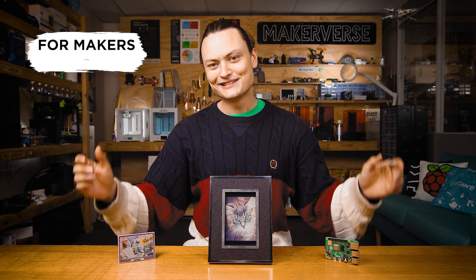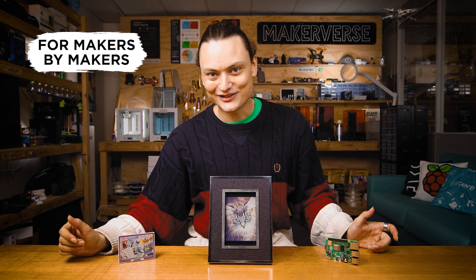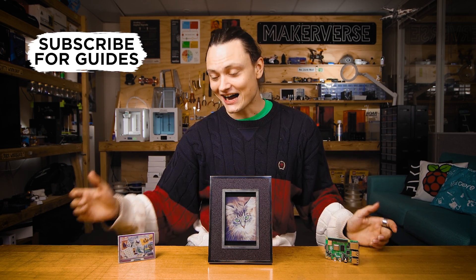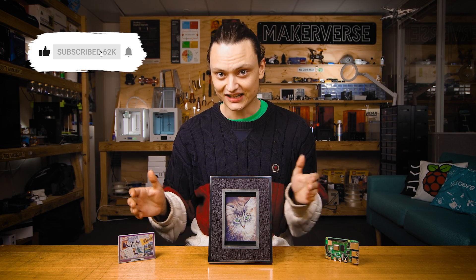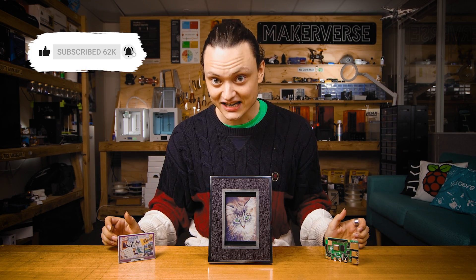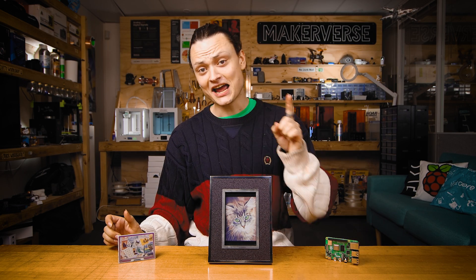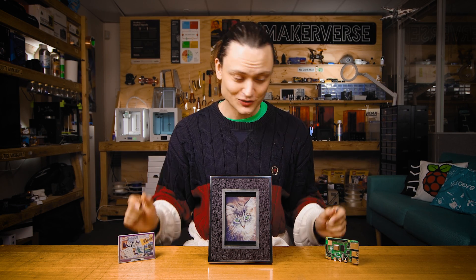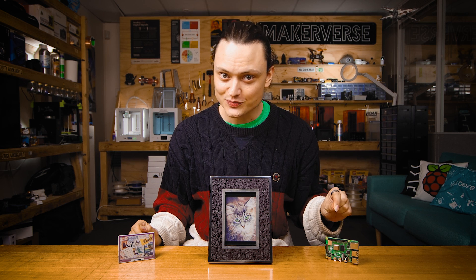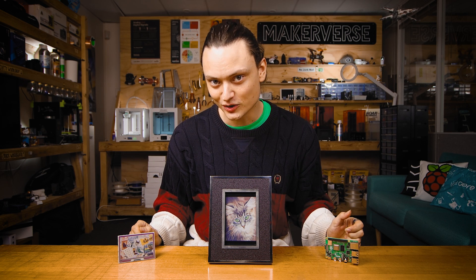Hey gang, Tim here at Core Electronics and here are the Inky Impression 7-Color Electronic Ink Hats. Today we're going to set one up to run with a Raspberry Pi single board computer.